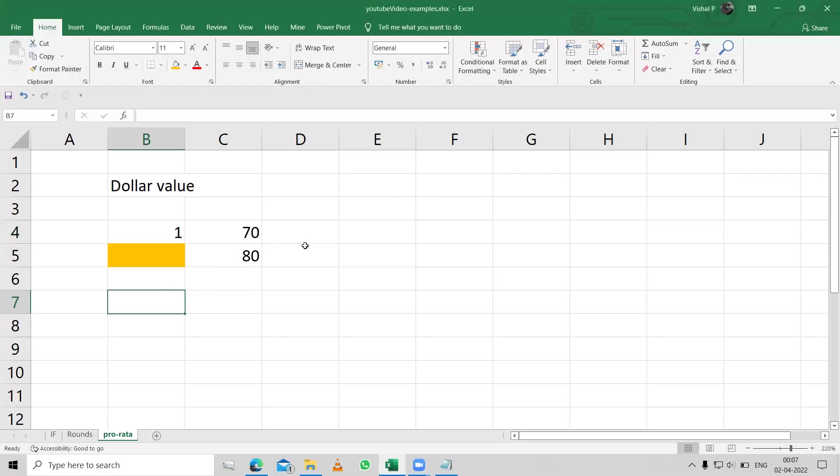Let's look at something called pro-rata. Pro-rata is not a formula, it's just a concept in statistics, wherein you want to assign something on the basis of a pro-rata.